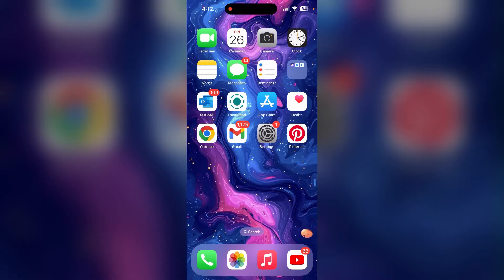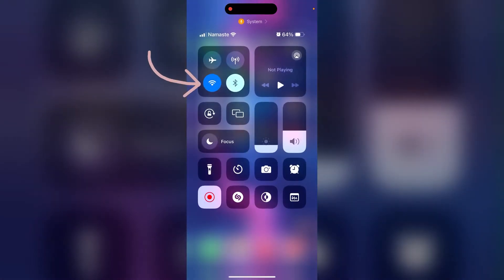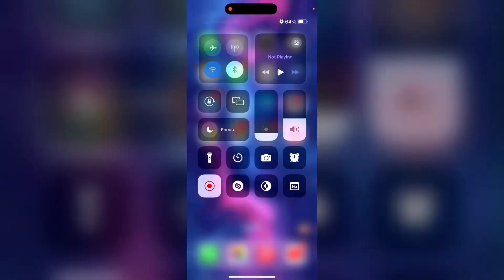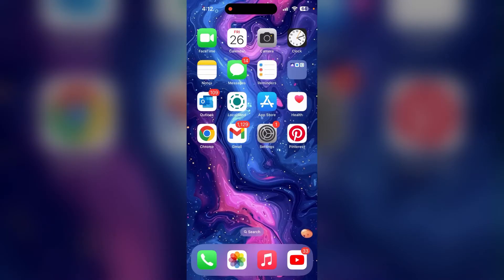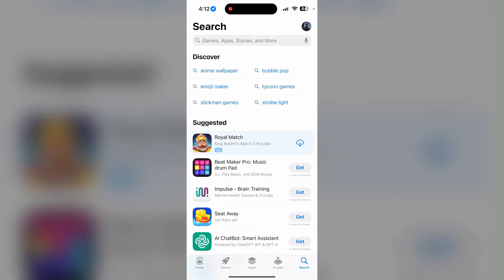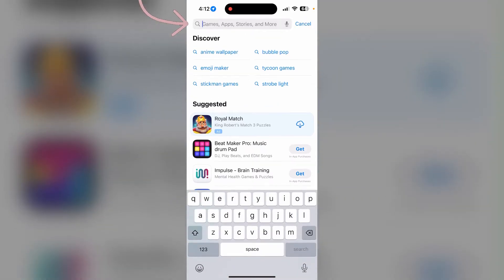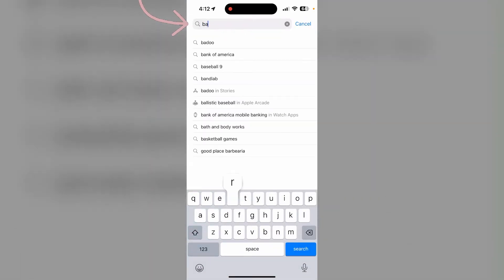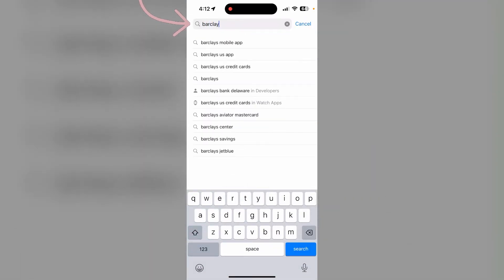First of all, check that you are connected to your internet. After that, find the App Store on your device and click on it. Then, go to the search bar and type in Barglaze and click on search.